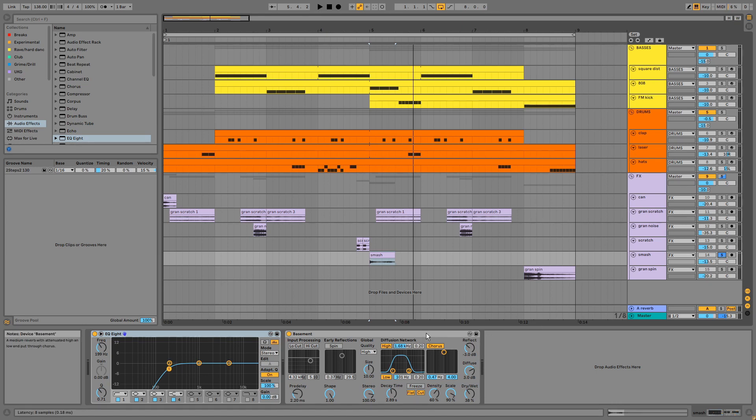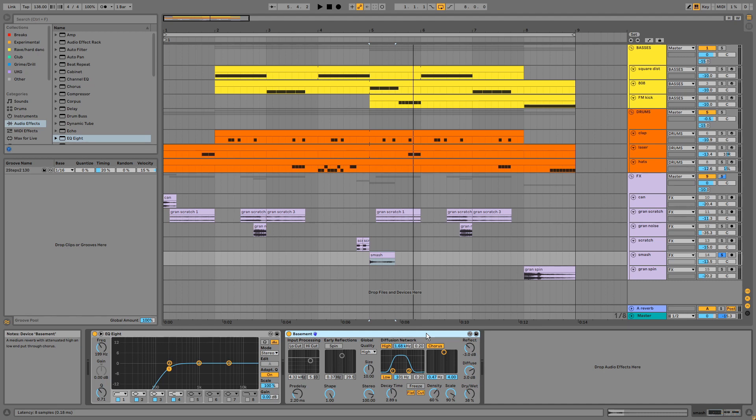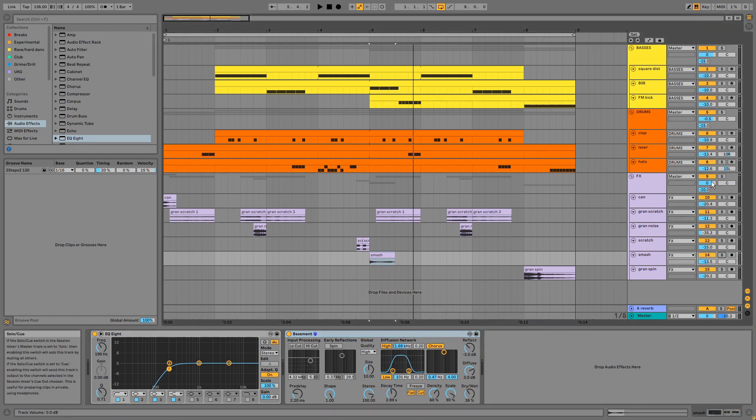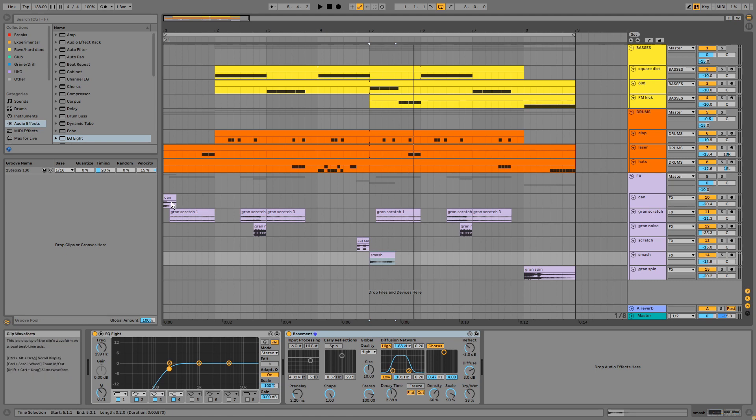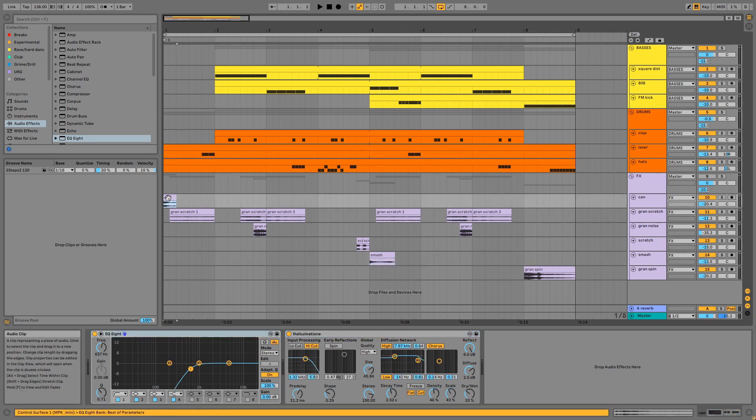Using lots of effects, both samples and inserts, is an important characteristic of this style of grime since the sparse arrangement needs filling out and there's not usually much melody or harmony. So this is the loop without the effects.